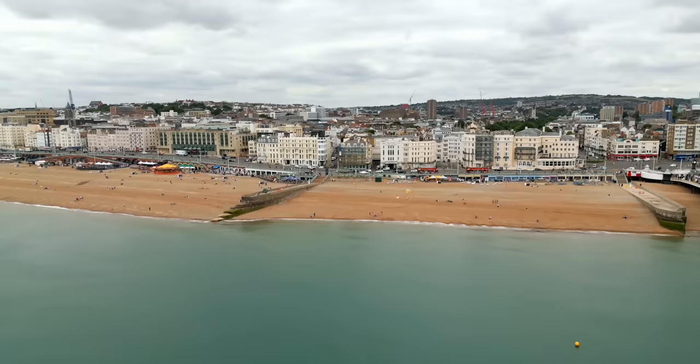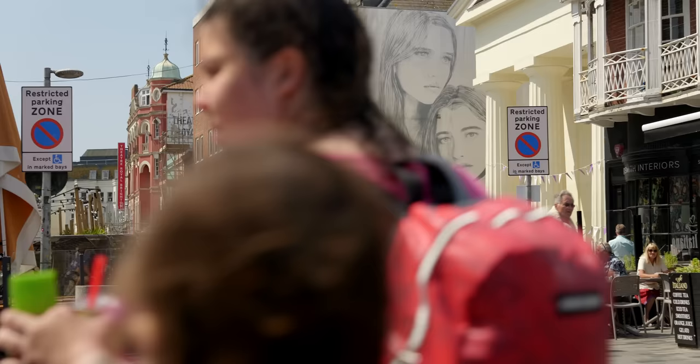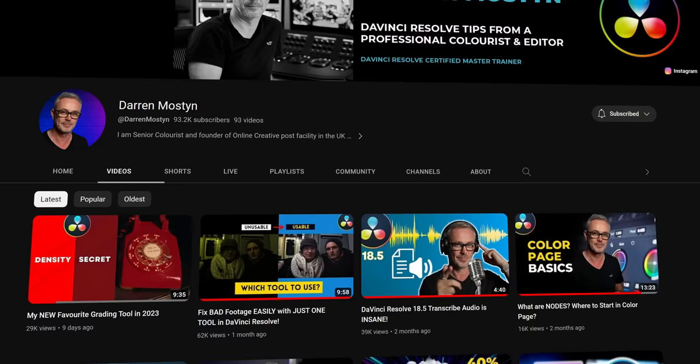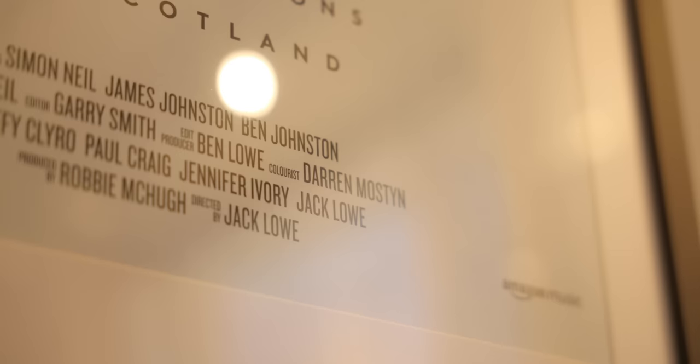Hey, how you doing? Good to see you, welcome to Mostyn HQ. This is Darren Mostyn — a fellow YouTuber talking about DaVinci Resolve, but primarily talking about the color page, because Darren is a professional colorist. I'm here to learn. We're going to have a nice little sit-down chat, run through some stuff, and I've got some of your questions to throw at Darren as well.